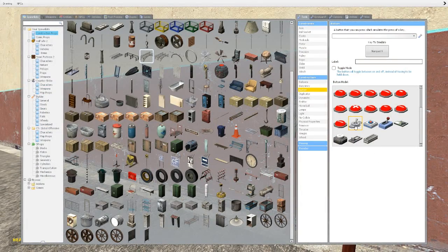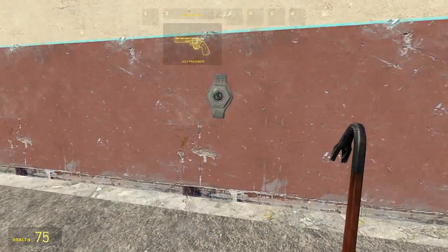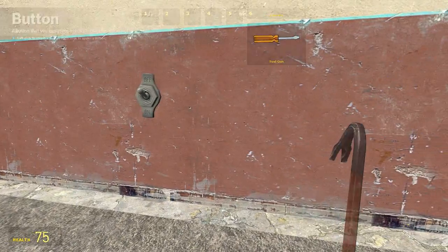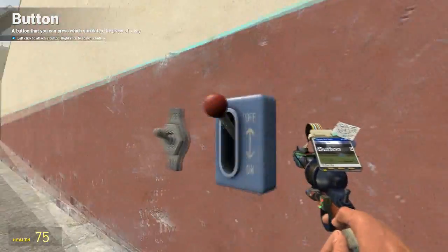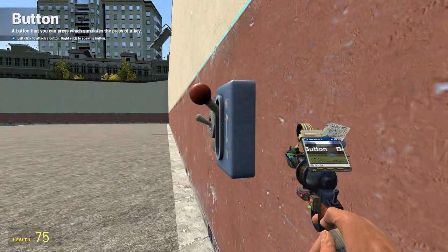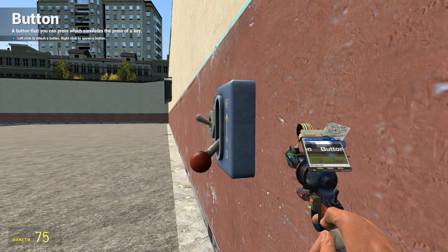We need to spawn in another button to lower it back down, so we set this one to numpad 7, then get a different type of button, put it on there, and again just holding it will bring it back down all the way to the bottom.